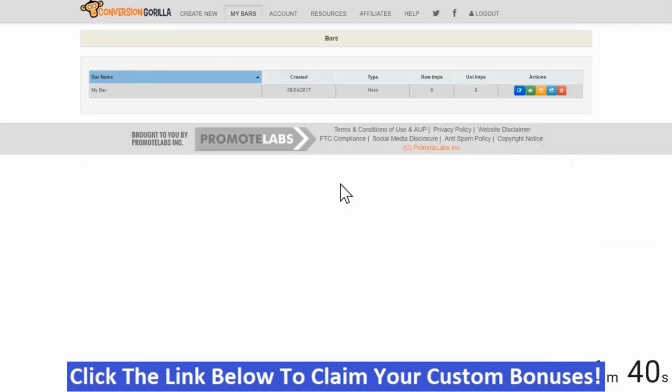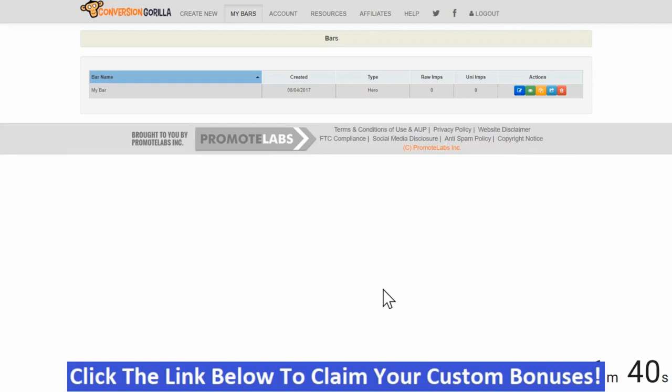And look how quick that was. Unbelievable. Now, once this bar is installed on my website, I can always come right back here to the dashboard and hit Edit and any changes I make will automatically be made in real time to the bar on my website.